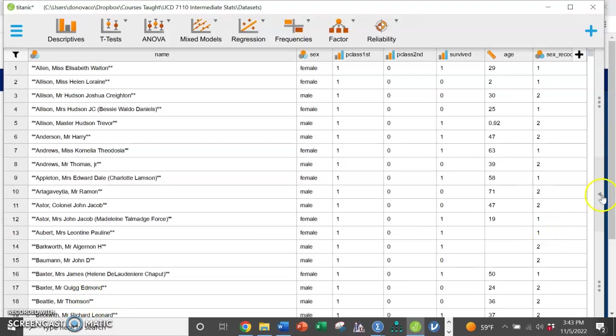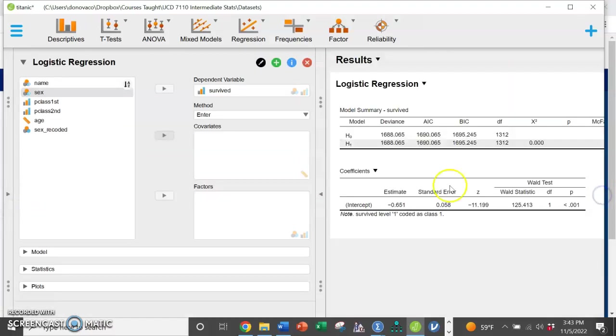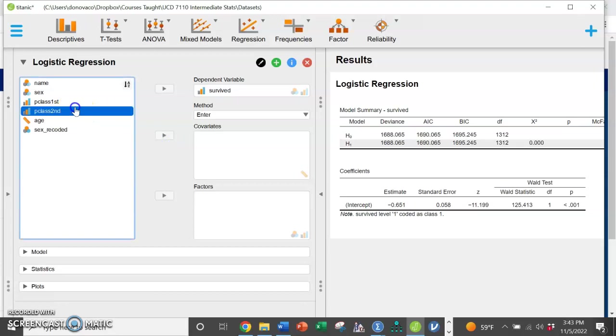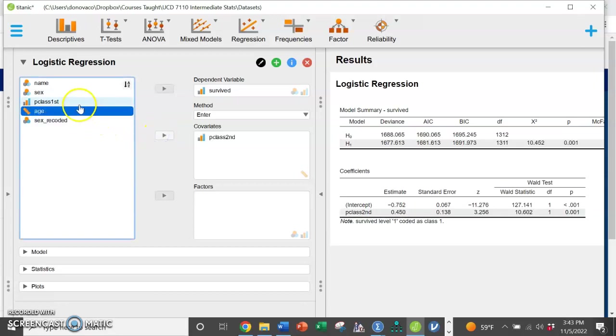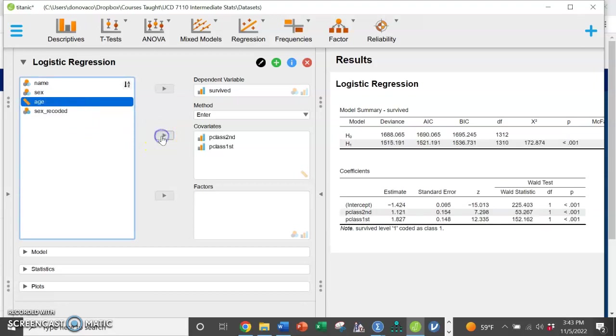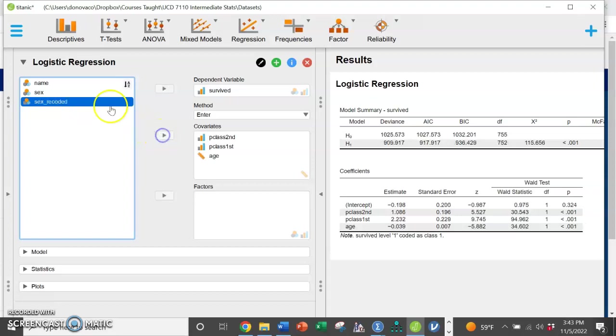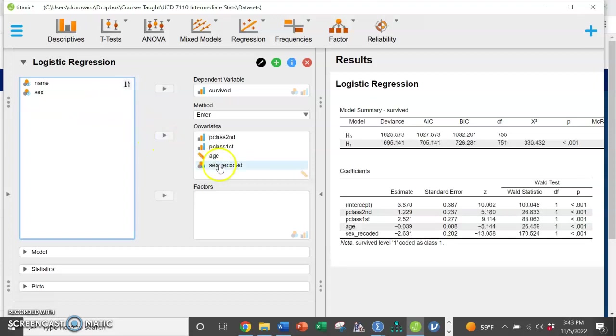All right, then we'll go back and we are going to use passenger class: first class yes, second class yes, so that means the rest of them are third class. We're going to use age and we're going to use the recoded sex variable of male and female.